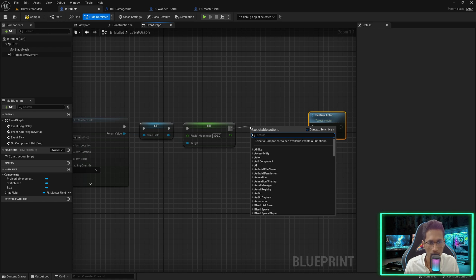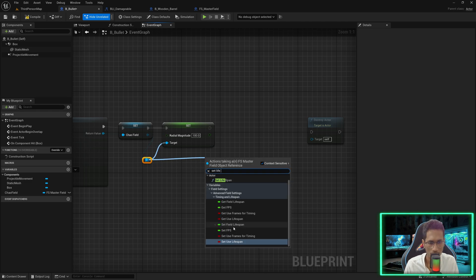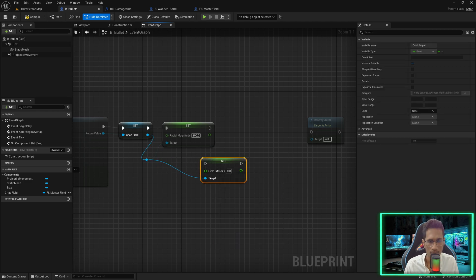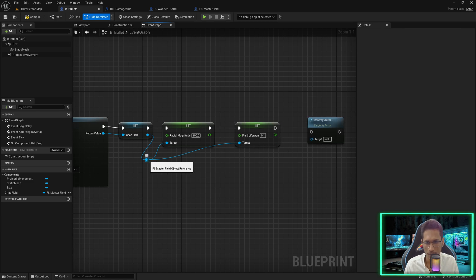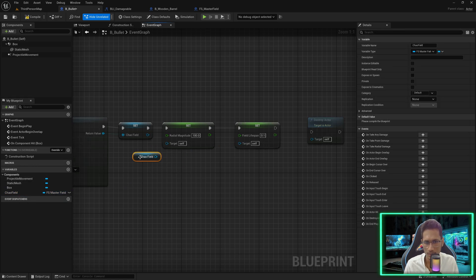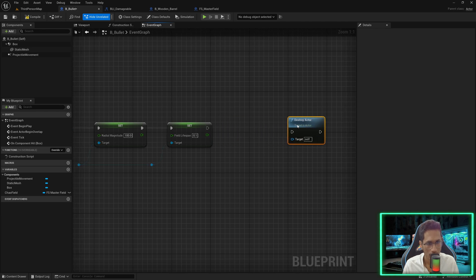We are also going to set its lifespan — that means once the impact is created, how long do we want this field to be there. I'll double click here and call 'Set Field Lifespan', connect this here, and keep it 0.1 or 0.2. We will set the magnitude and set its lifespan.